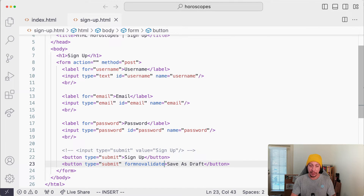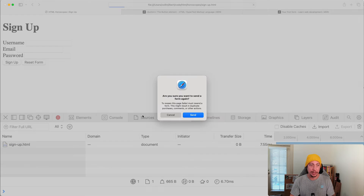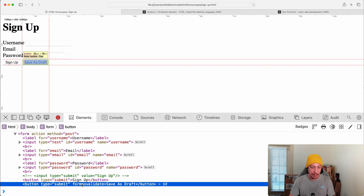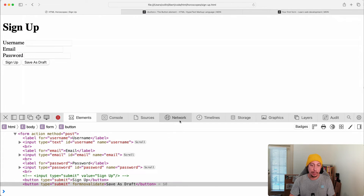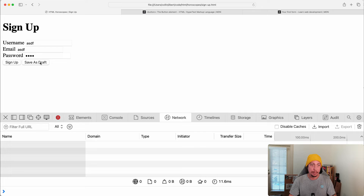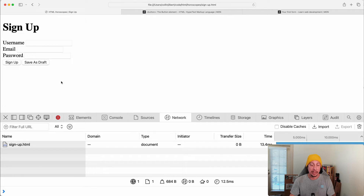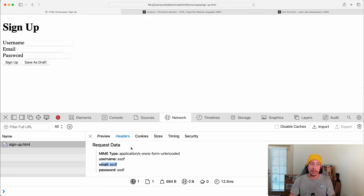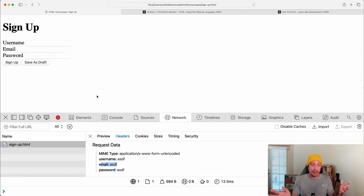With formnovalidate on the Save as Draft button, let's clear our network tab and fill in an invalid email. Clicking 'Save as Draft' — the email validation does not run, the network request happens, and the invalid email gets sent to our endpoint. So if you ever need to build save-as-draft functionality, this is a really easy way to do it — just add another button with the formnovalidate attribute.